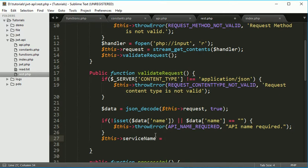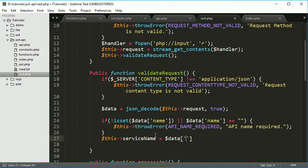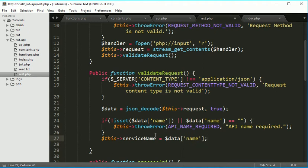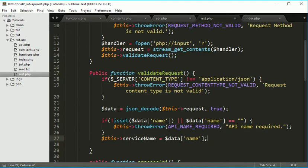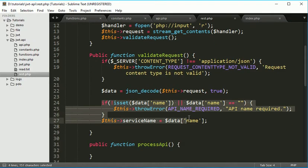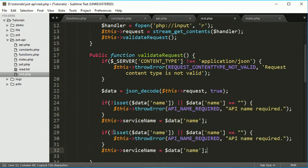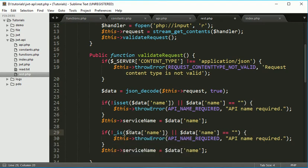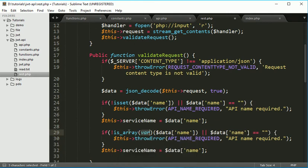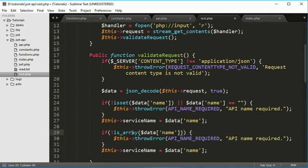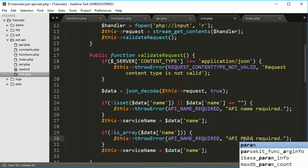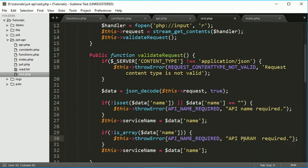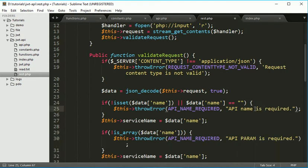Same thing we have to do for this param, but as it is array, what we have to do is we have to check here if not is array.